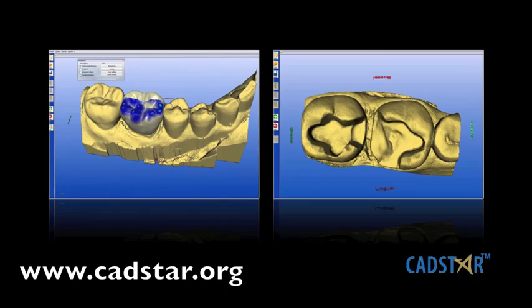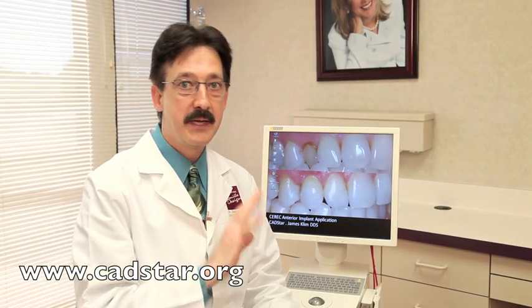We're going to talk about the fundamentals of prep design and tissue management, because all of this impacts on how well our restorations mill once they come out of the milling unit. So that's really important to us.